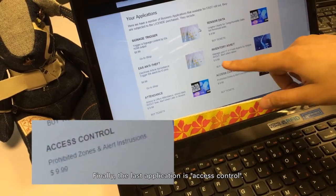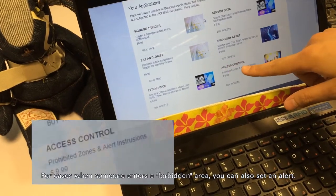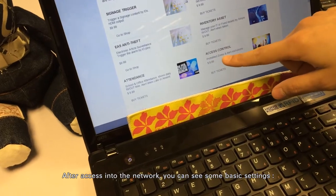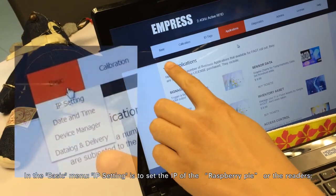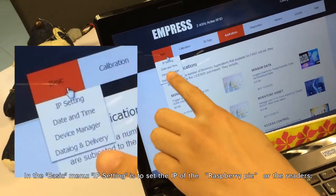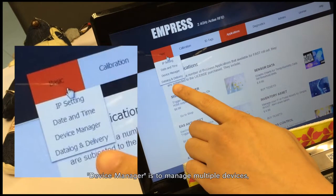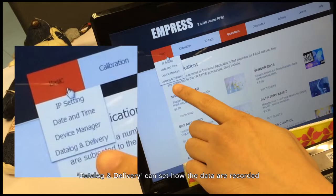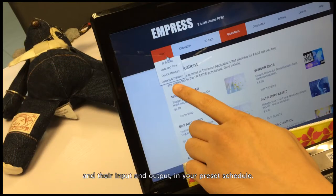Finally, the last application is Access Control. When someone enters a forbidden area, you can set an alert. After accessing the network, you can view the basic settings. In the Basic menu, IP setting allows you to configure the IP of the Raspberry Pi or readers. Date and time is for setting the time and date. Device manager is for managing multiple devices. With Wi-Fi, a Raspberry Pi can manage multiple readers. Data log and delivery allows you to set how data is recorded and scheduled for input and output.